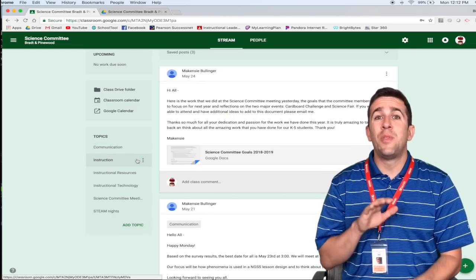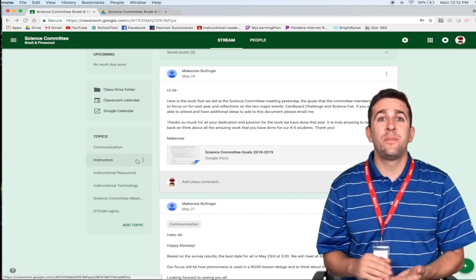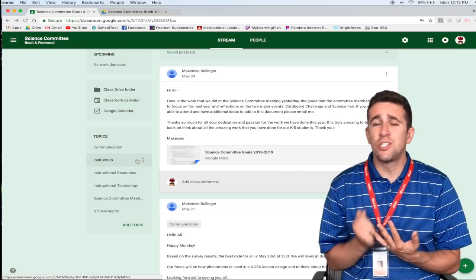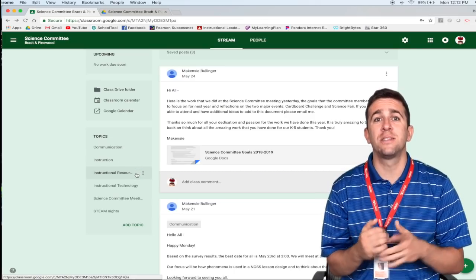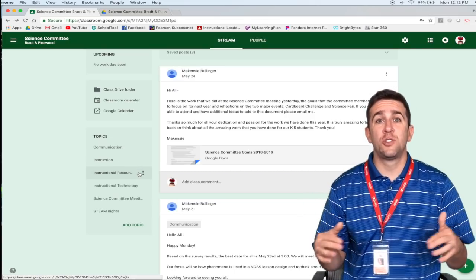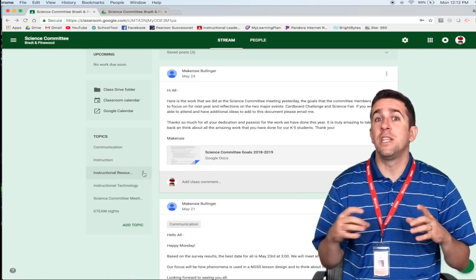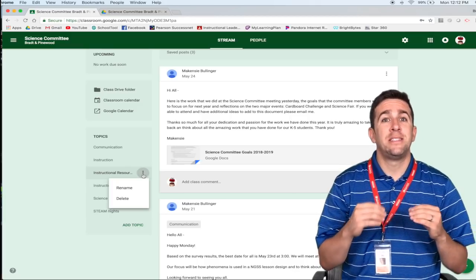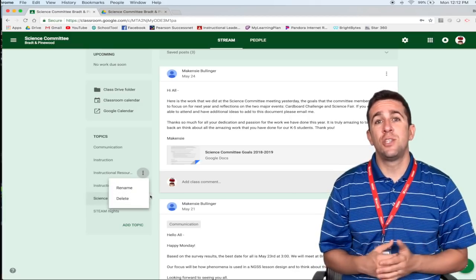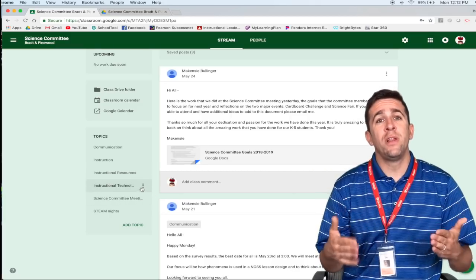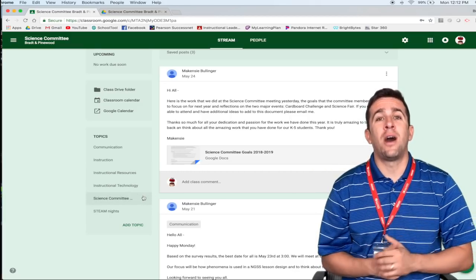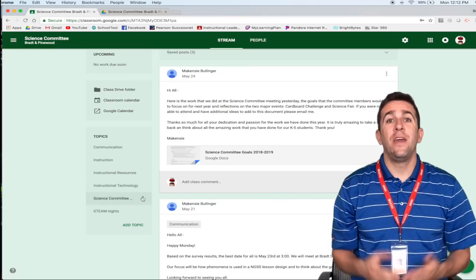Some teachers will break up their topic section by introduction, syllabus, different projects. Other teachers will have every lesson is a different topic. So your topic section will really be dependent on your teacher.